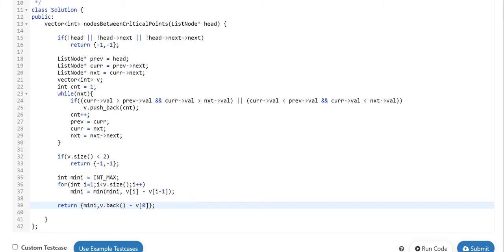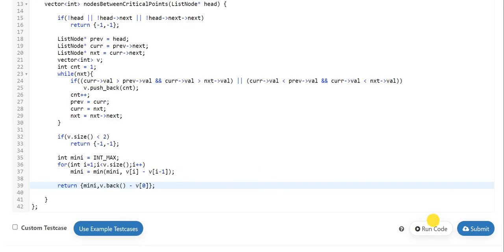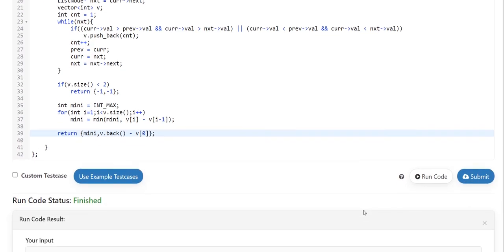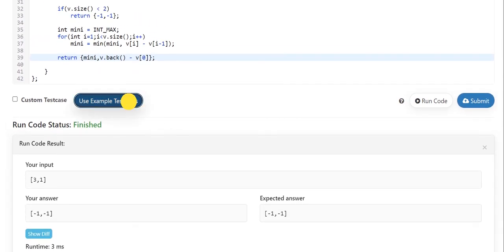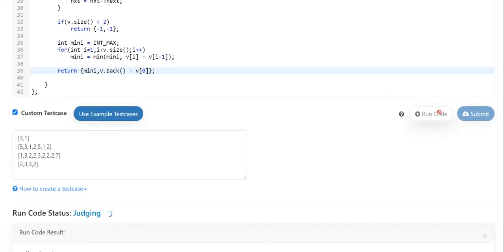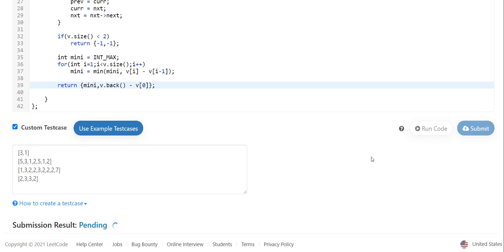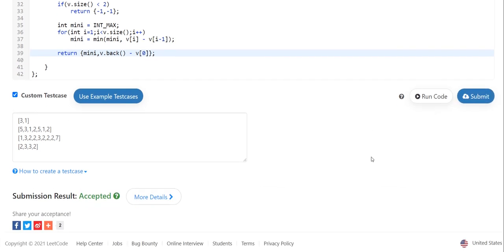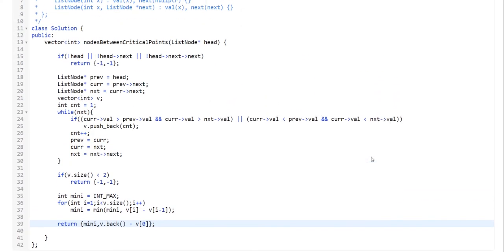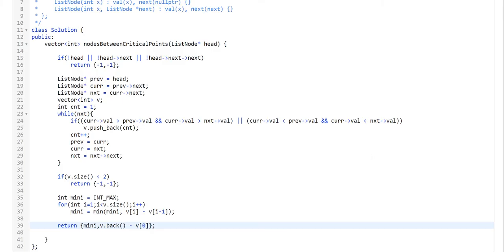After doing this, the problem should be solved. Let's run the code — it finishes and the answer matches the expected values for all test cases. Let's submit. The solution got accepted, so we have successfully solved the problem. Thanks for watching, and let's meet in the next video — till then stay healthy, stay safe, and happy coding.